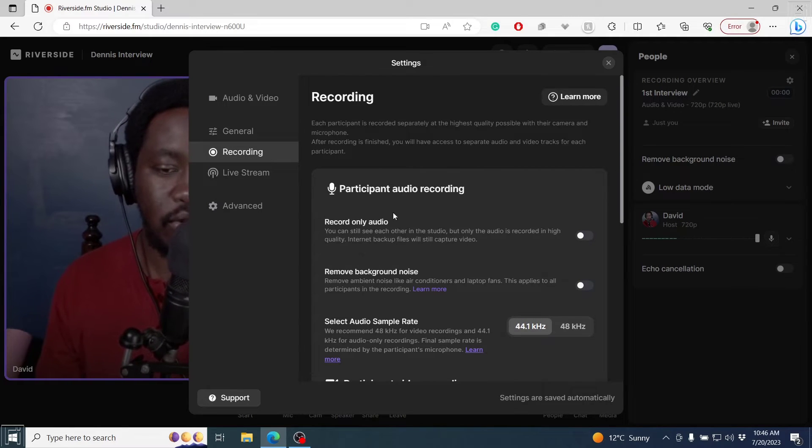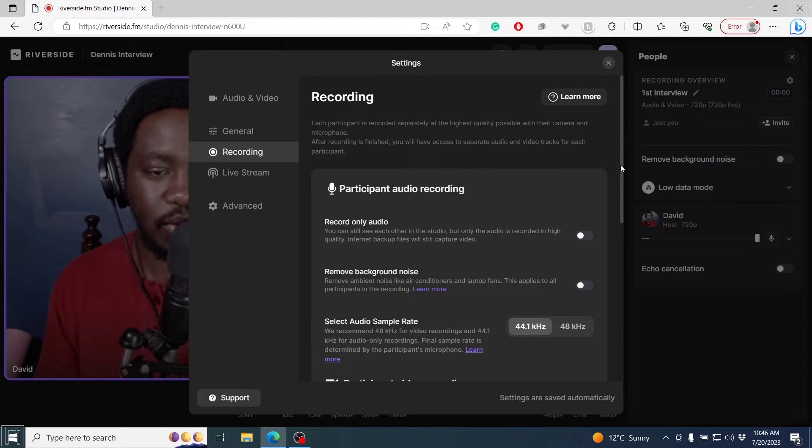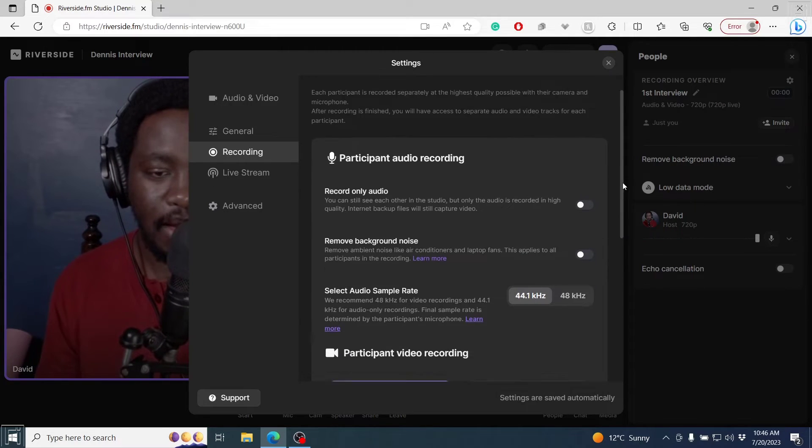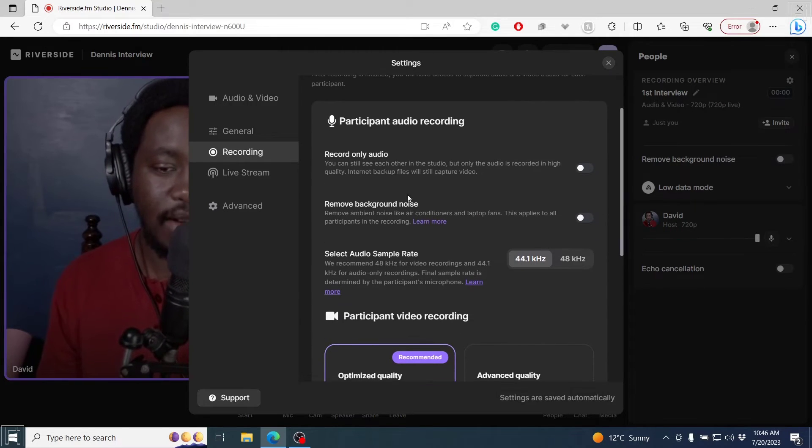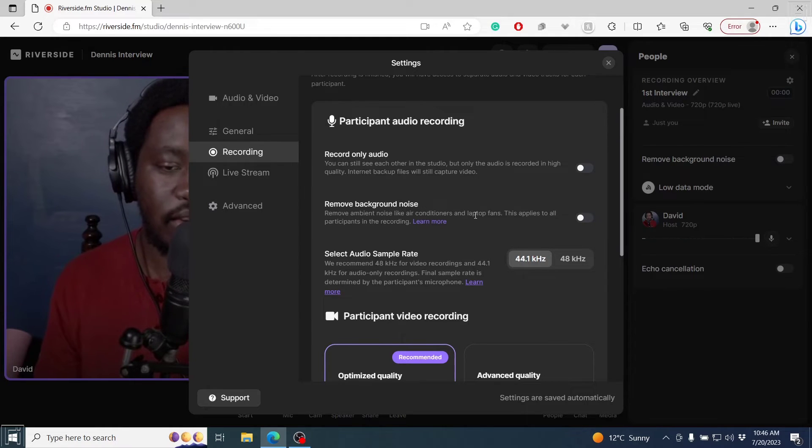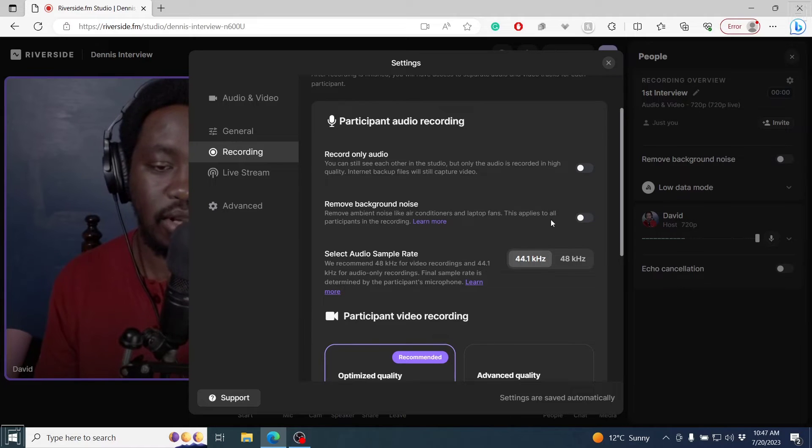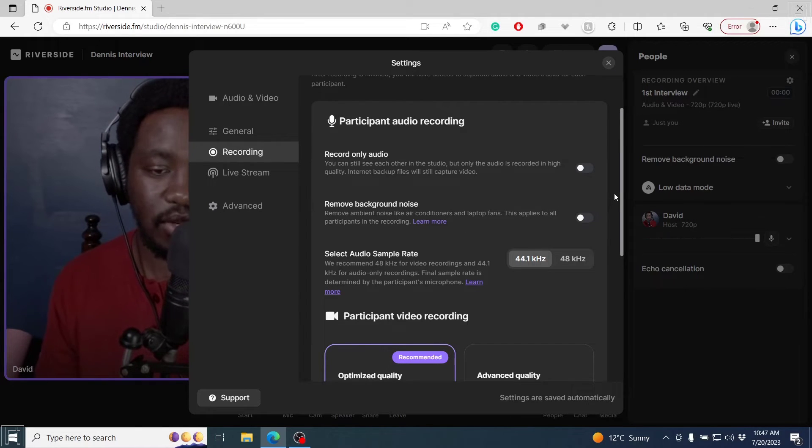Once it's set up, you can tweak a lot of settings here. Participant audio, record audio only, you can still see each other. These are the same settings that we just saw. But you also have other options where you can remove background noise, remove ambient noise like air conditioner and laptop fans. This applies to all participants in the recording.